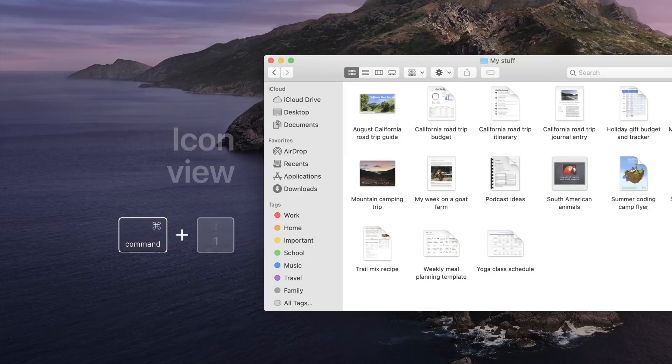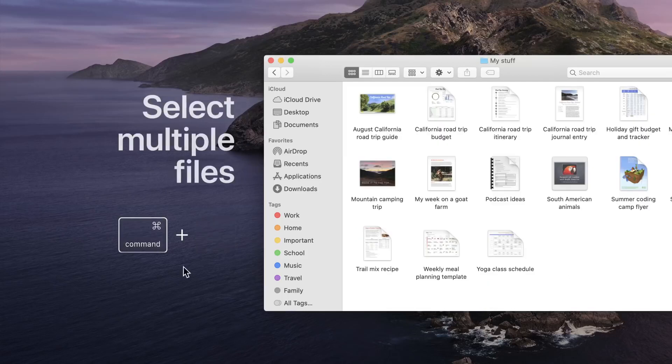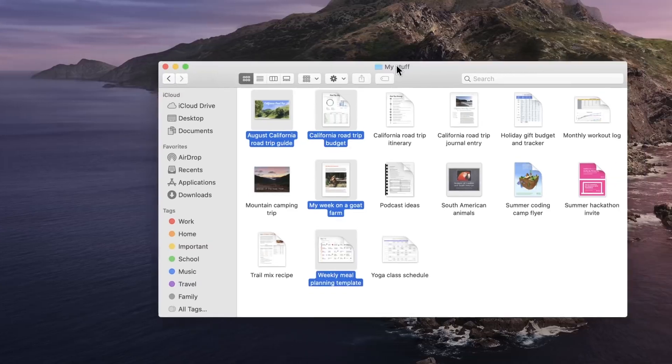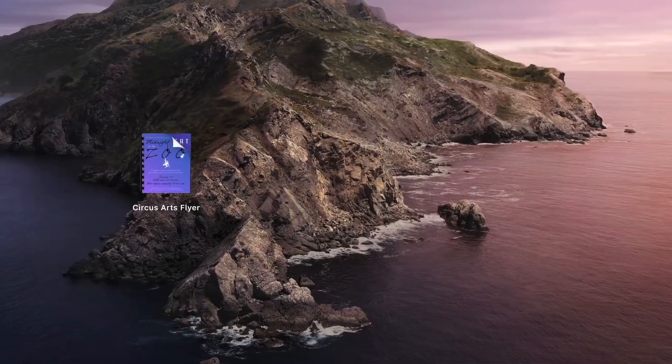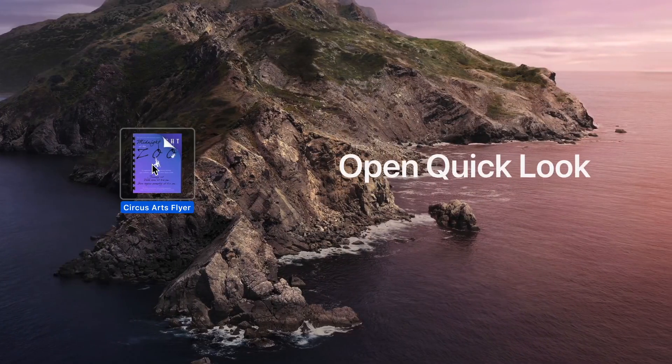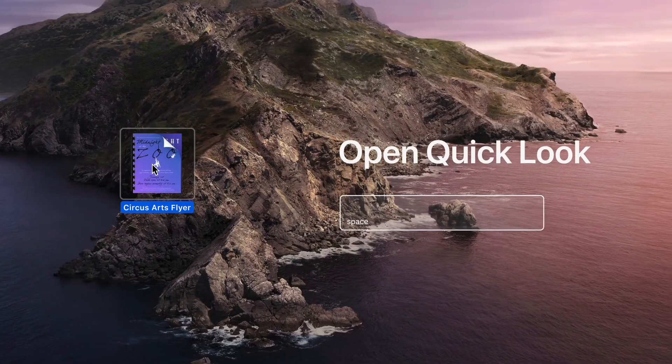You can also select multiple files by pressing the Command key while clicking the documents you want. And use Quick Look to view a scrollable preview of a file. Just select a file and press the space bar.